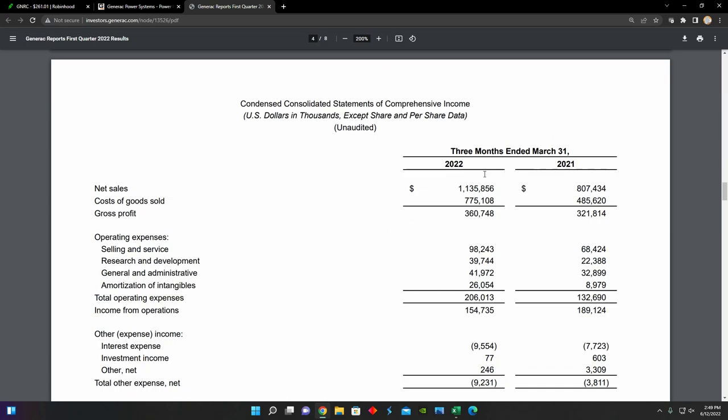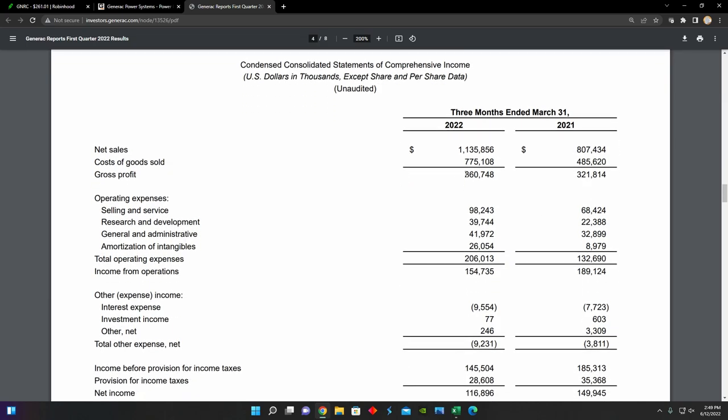So as we can see right here, this is their income statement for the first quarter of 2022. And they're just comparing their year-over-year results from the first quarter of 2022 to the first quarter of 2021. And we can see right here that their net sales for the first quarter came out to be $1.135 billion, which is up about 41% year-over-year from $807 million last year. And we can see that their gross profit is also up from $321 million last year to $360 million this year.